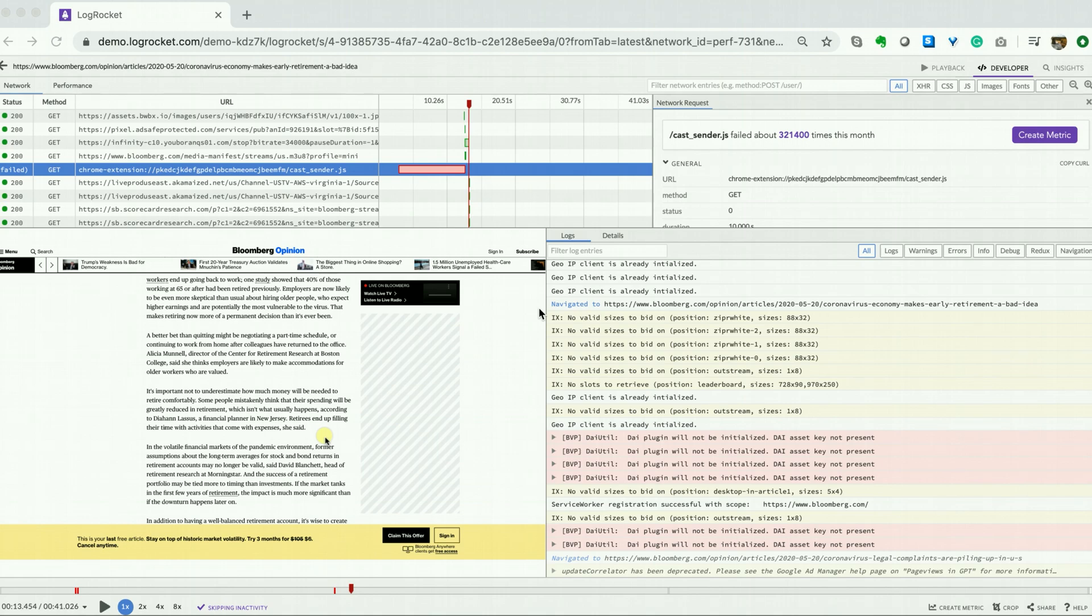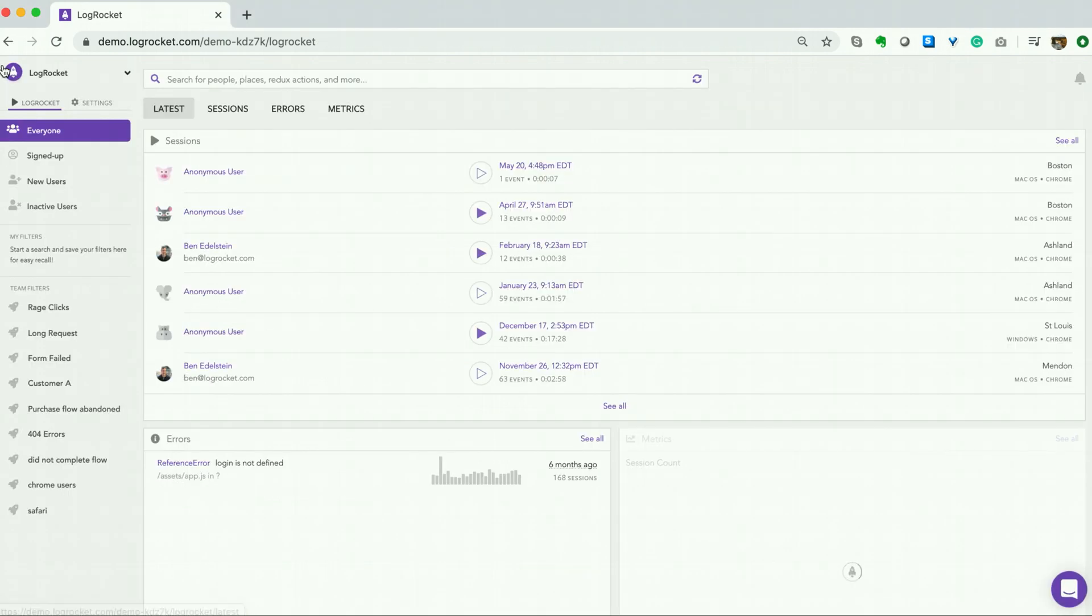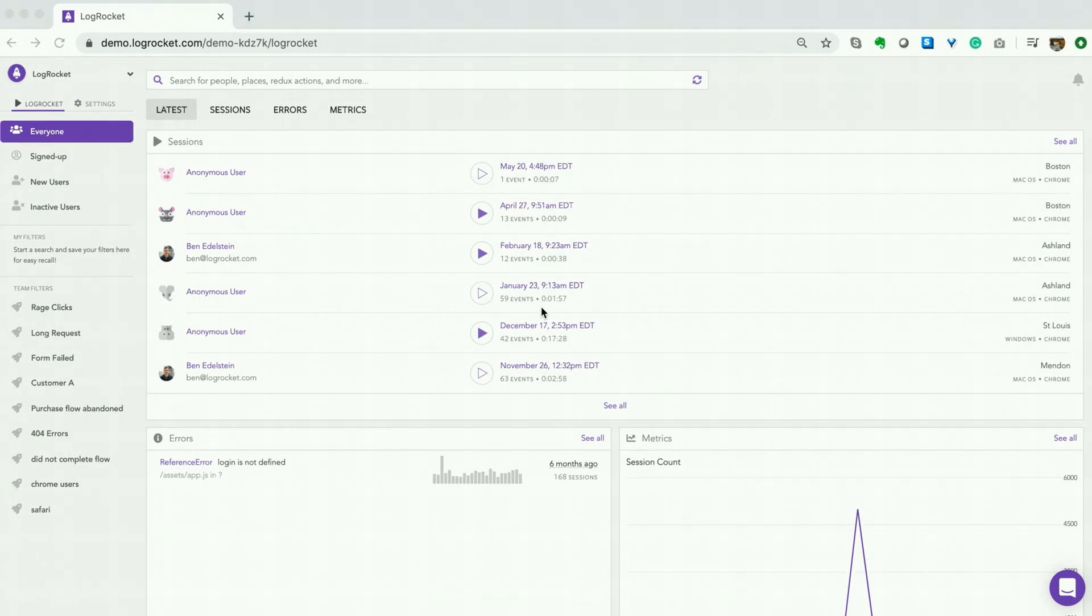First, let's navigate back to a list of sessions that we know have an error. In this case, I know that my most recent session contains an error. Select Play to enter a session.